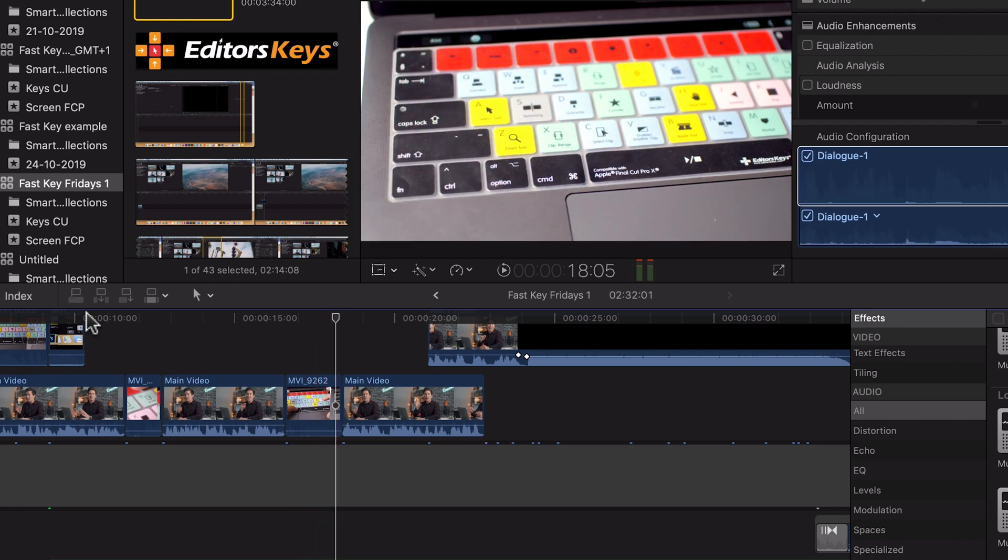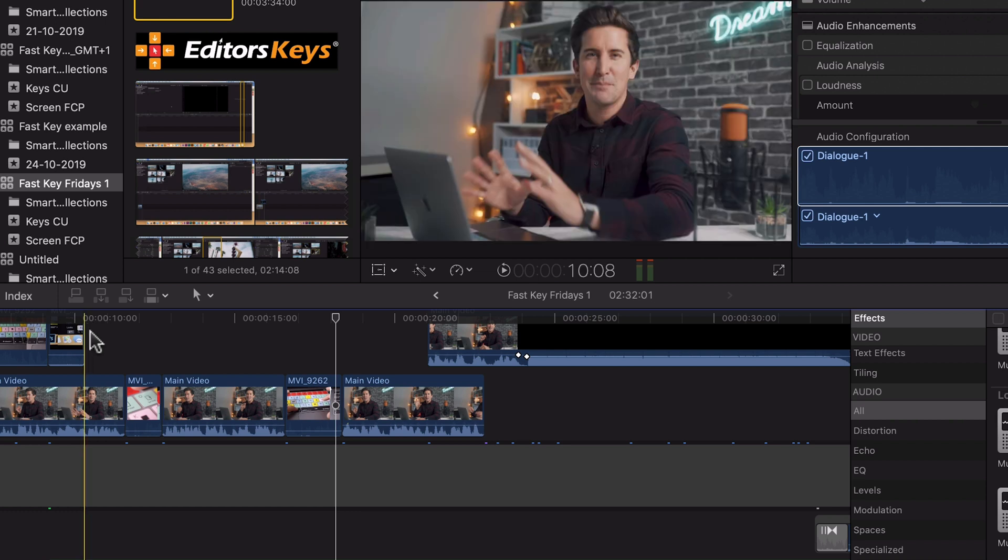So as you can clearly hear, it's not a great audio mix. You can't hear me at all. The background music is very loud and we're going to sort this out with one shortcut.